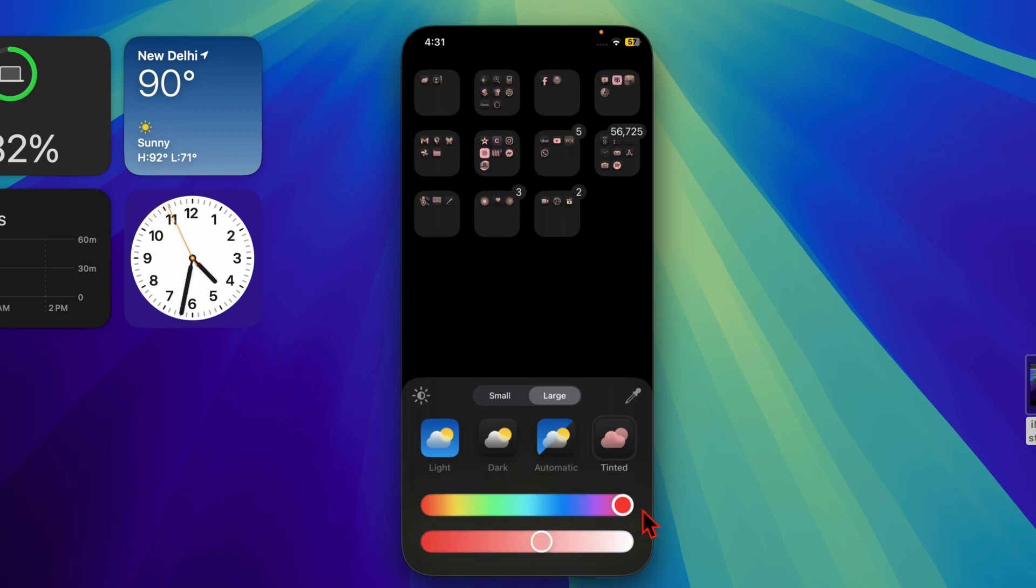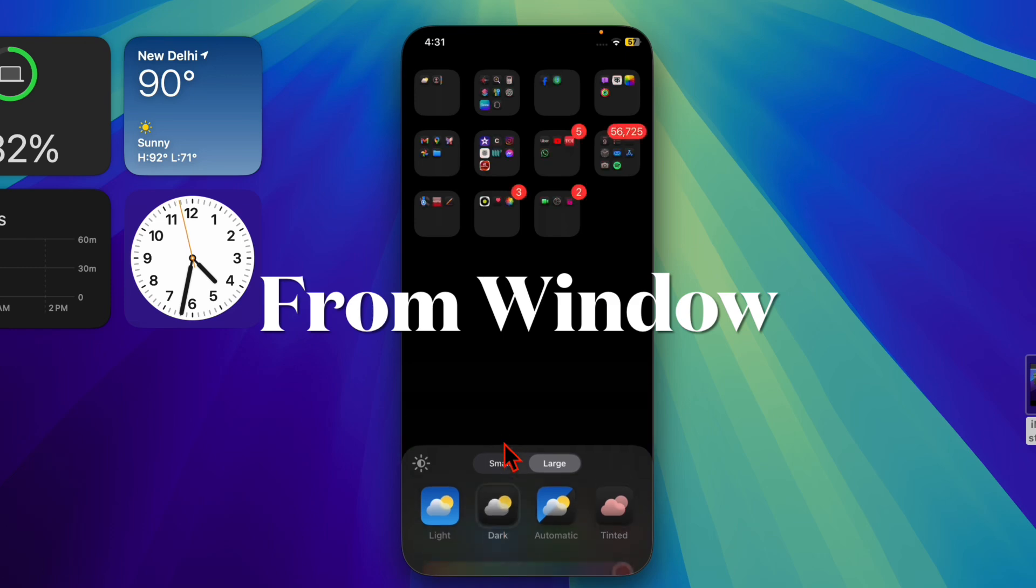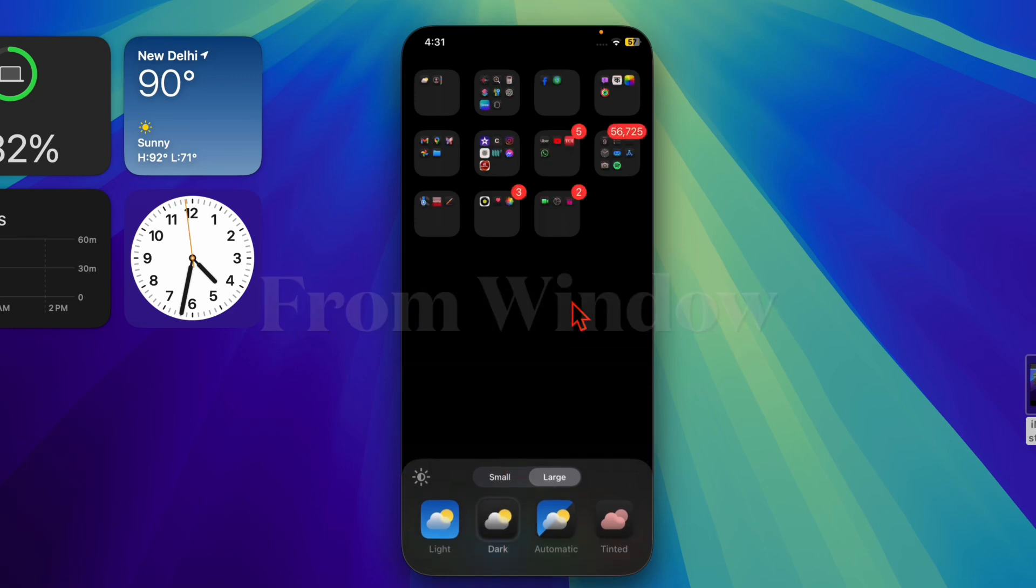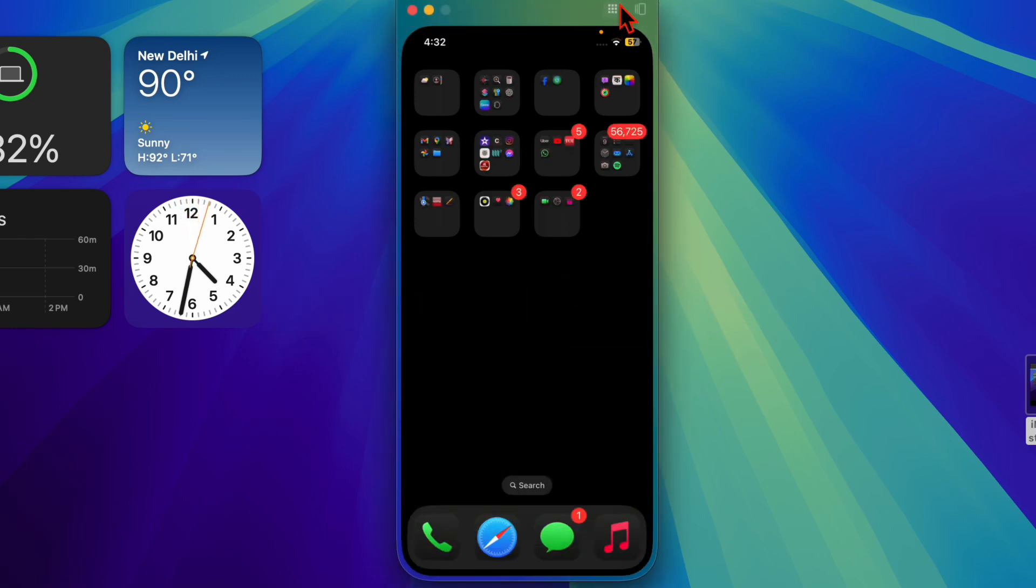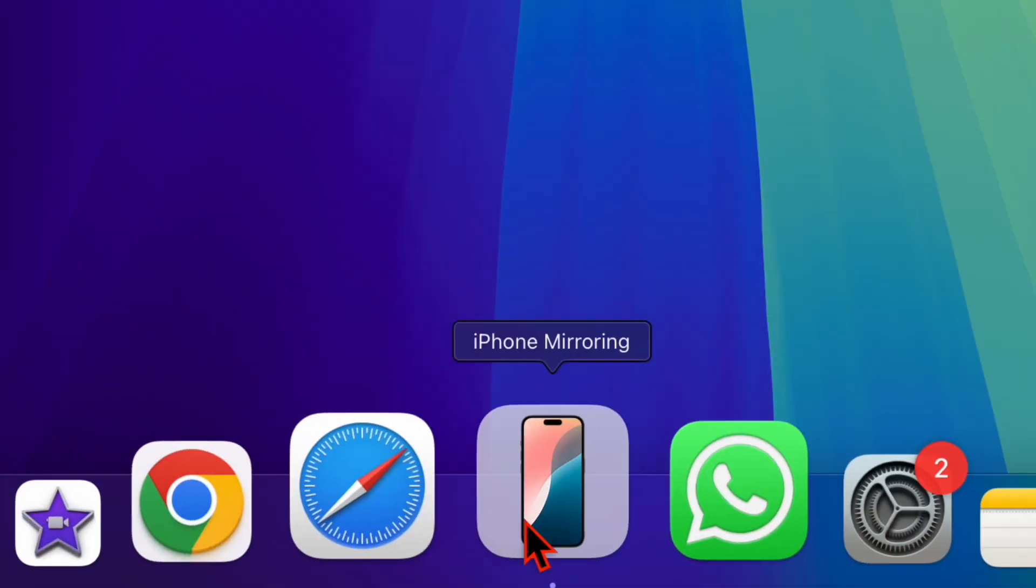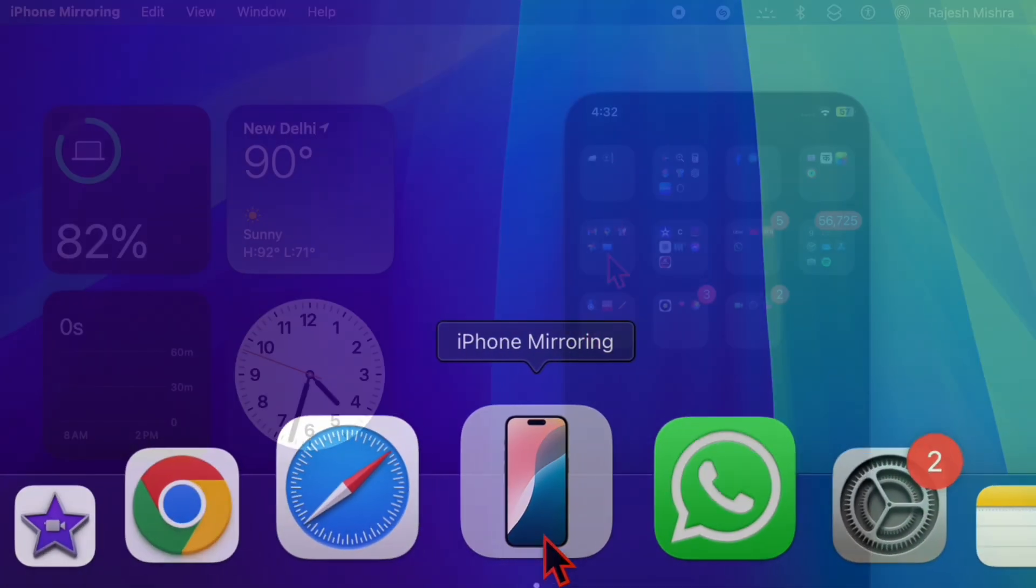First off, I'm going to show you how to resize the iPhone mirroring window through the window menu. To do so, you have to open the iPhone mirroring app from your Mac stock.